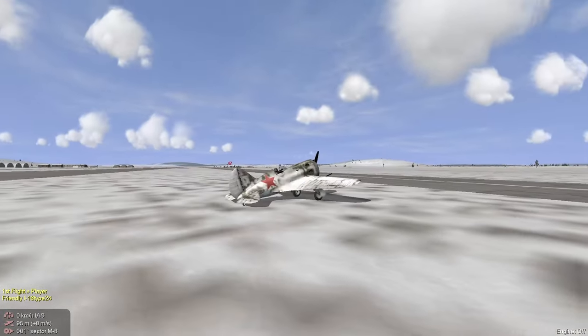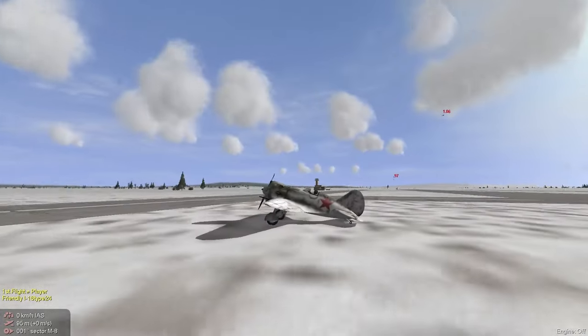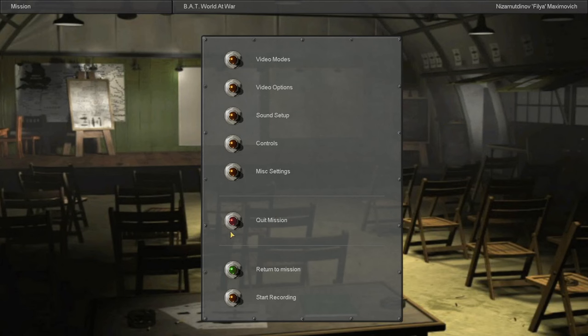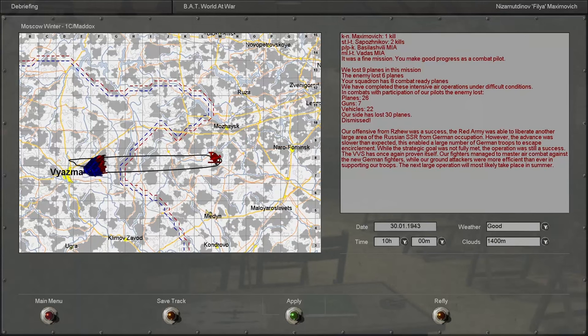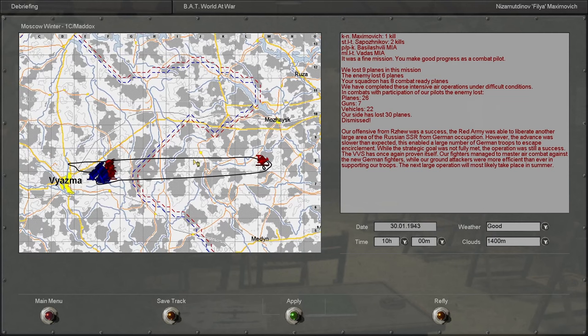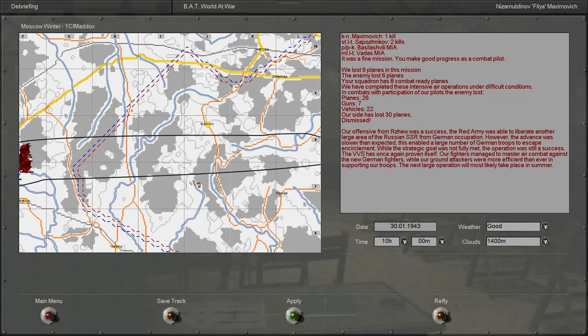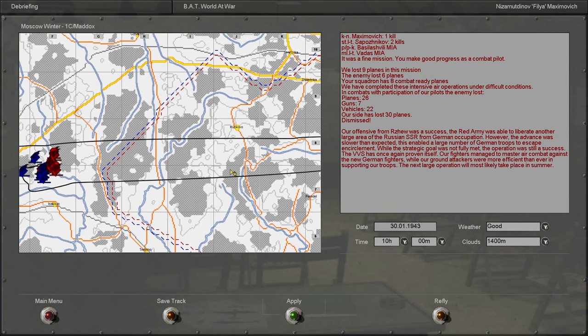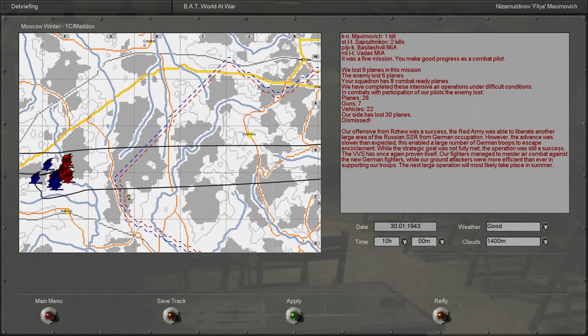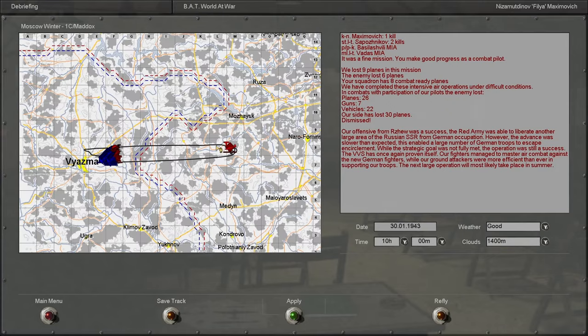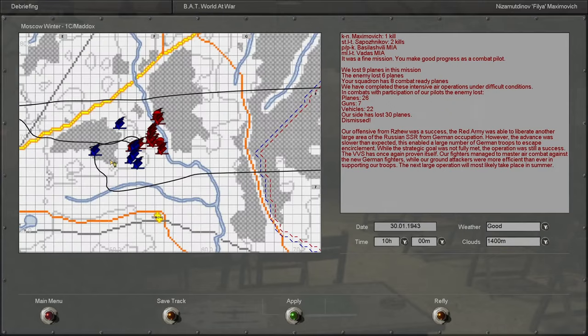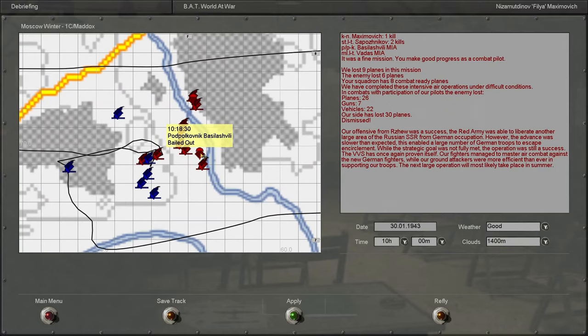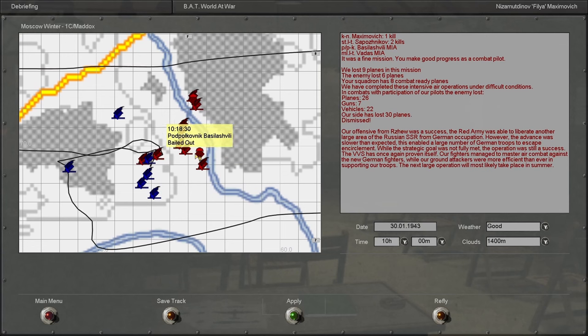All right, that just about does that. Let's check out the debrief. All right, so we got a kill. Dang, Saposnikov got two more kills. We lost the Podpolkovnik to Basila Shibri. Let's see what happened. Shot down 109F-4.